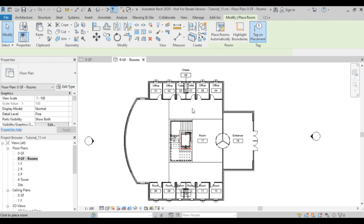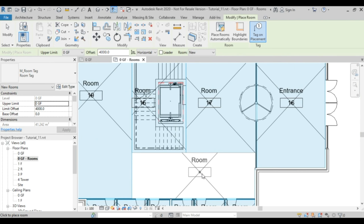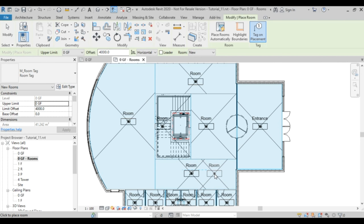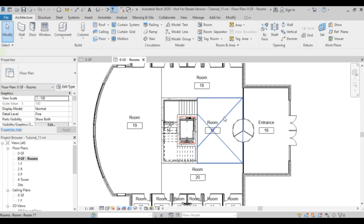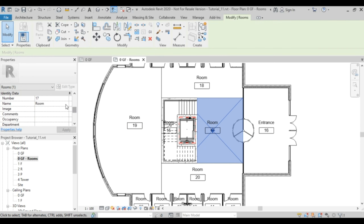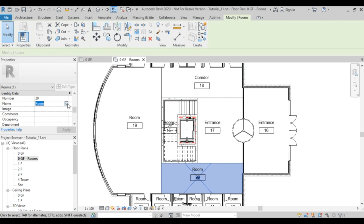Now I can define rooms in the separated areas. I'll place a room here and here — it's working now. I can call these Entrance, and name others Corridor, open area, and so on.